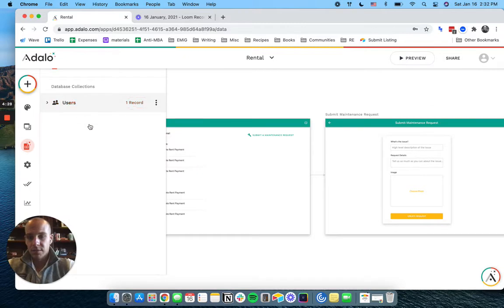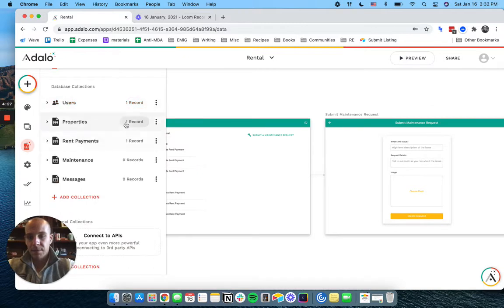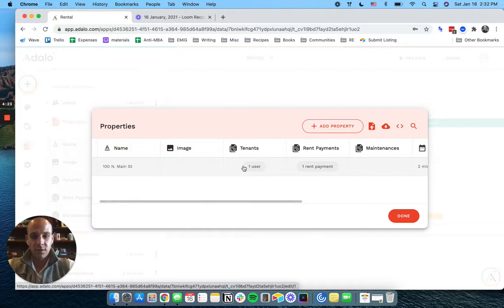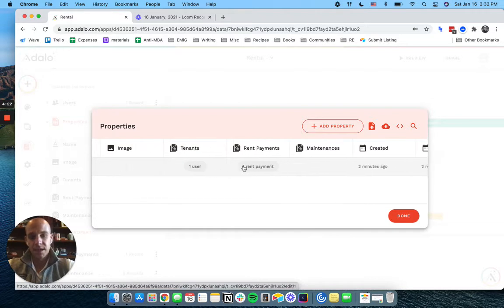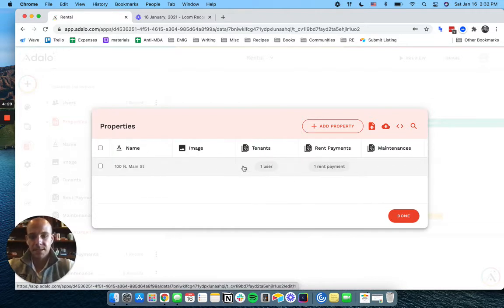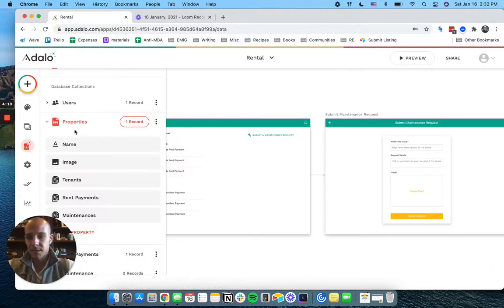So if we look at the property, we have a property called 100 North Main. We have one tenant, he has one rent payment, and that's it. I didn't give him a picture.